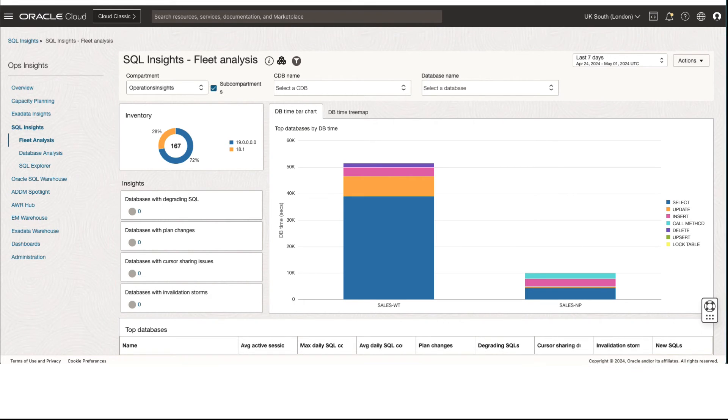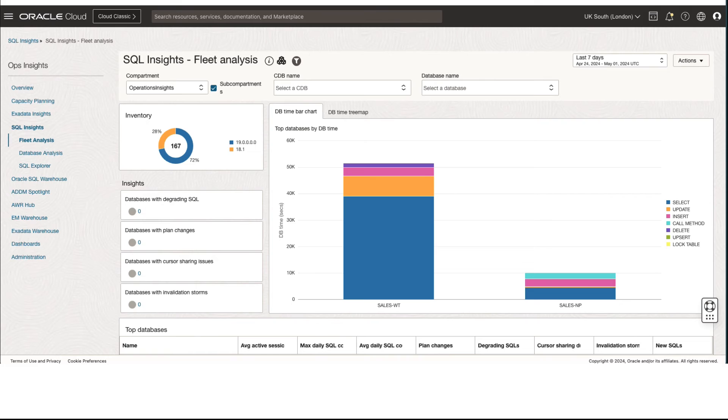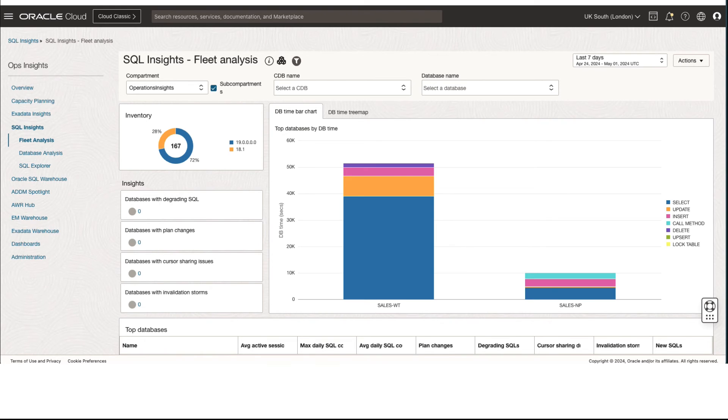You can utilize SQL Insights to identify patterns in SQL response time and execution plans using a curated set of long-term SQL statistics collected periodically. The SQL Insights user experience is delivered as three interrelated dashboards that present pre-computed insights into fleet-wide SQL performance data.